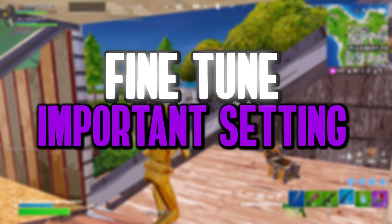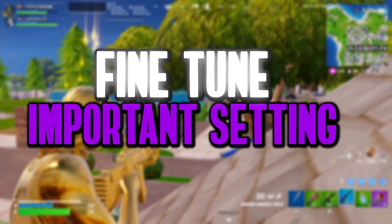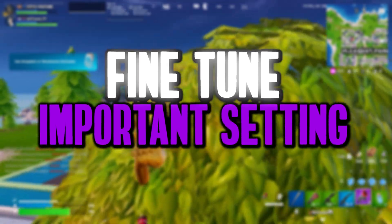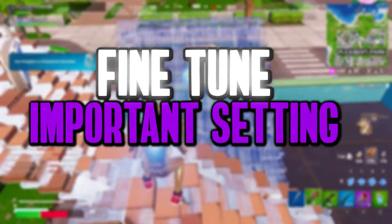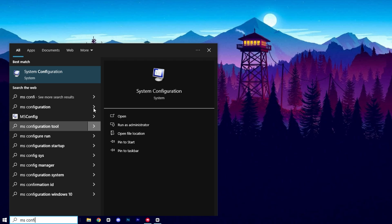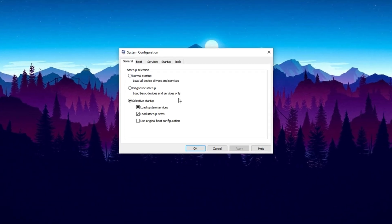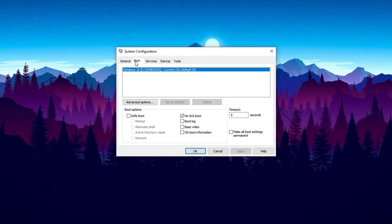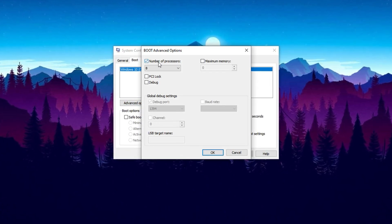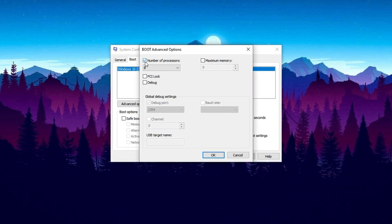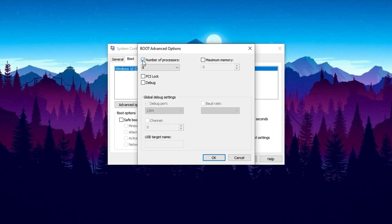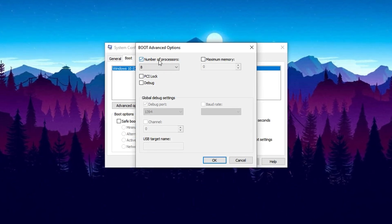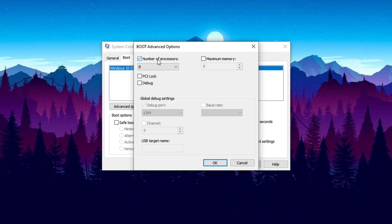In this step we're going to fine-tune a critical system setting that allows your CPU to operate at its full capacity, giving you an instant edge in performance, especially during gaming. Start by opening the Windows search bar and typing System Configuration, then click on the result to open the utility. Once the window pops up, head over to the Boot tab, and from there, click on Advanced Options. Inside this menu, you'll find an option labeled Number of Processors. By default, this setting might not be enabled, which means your system could be limiting how many CPU cores are used during boot.